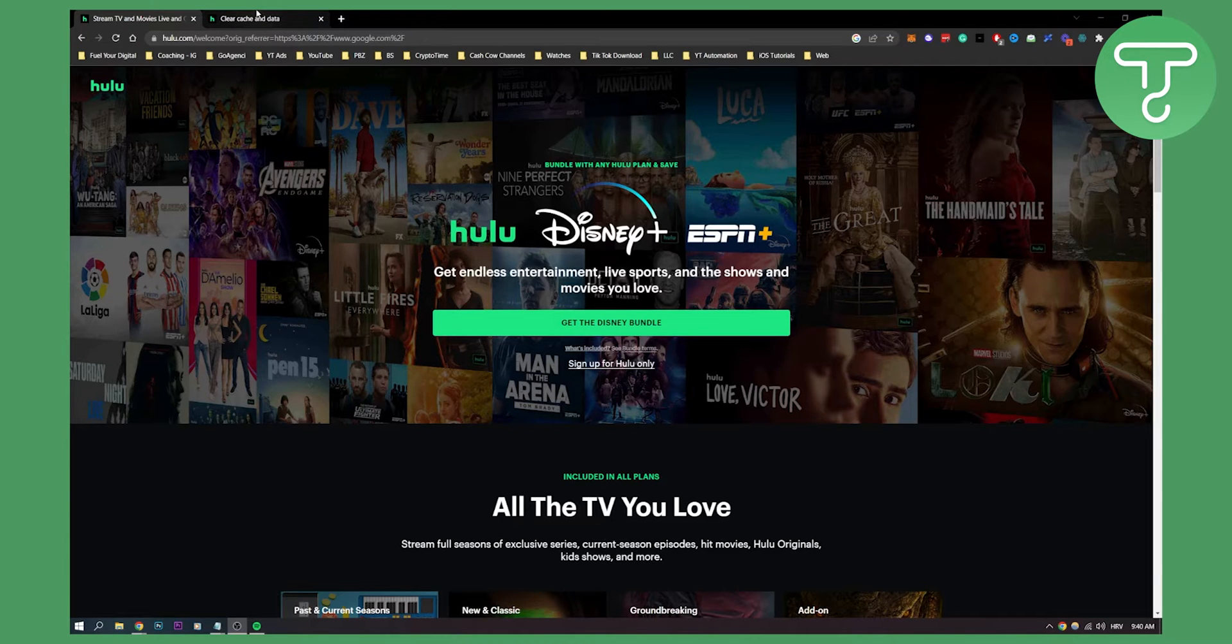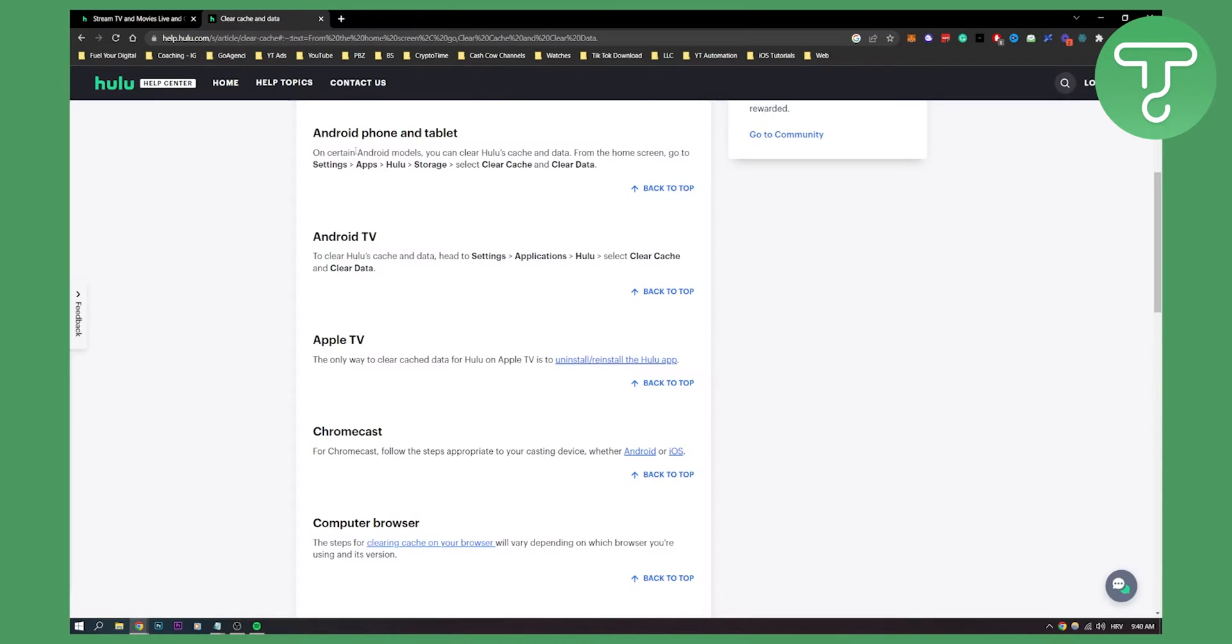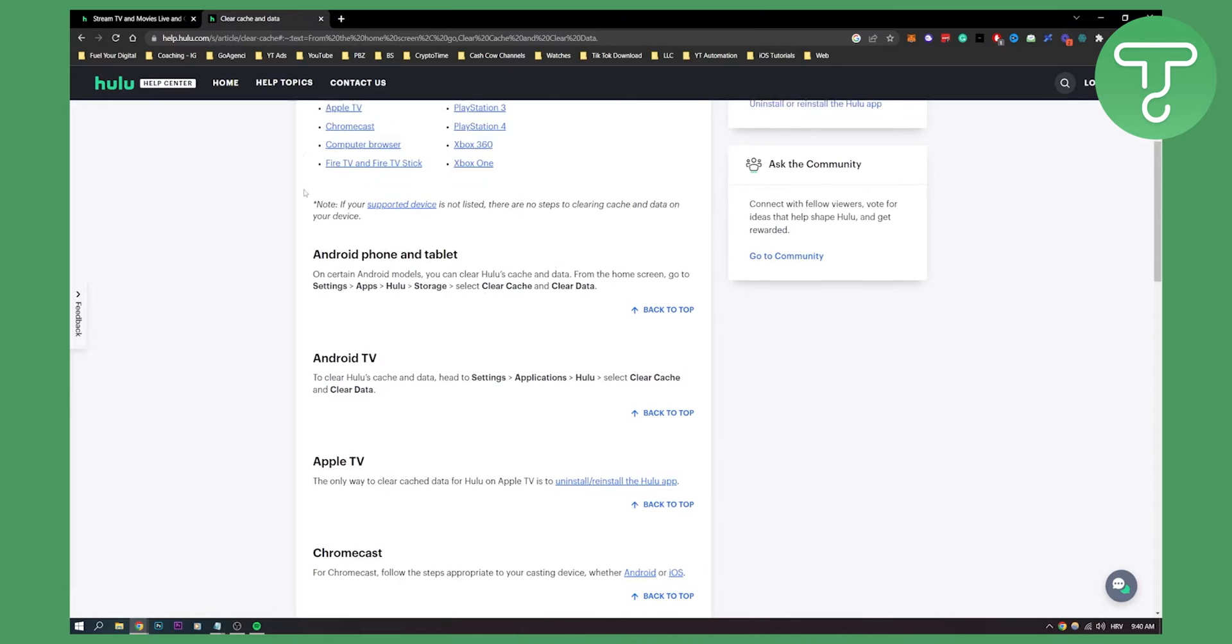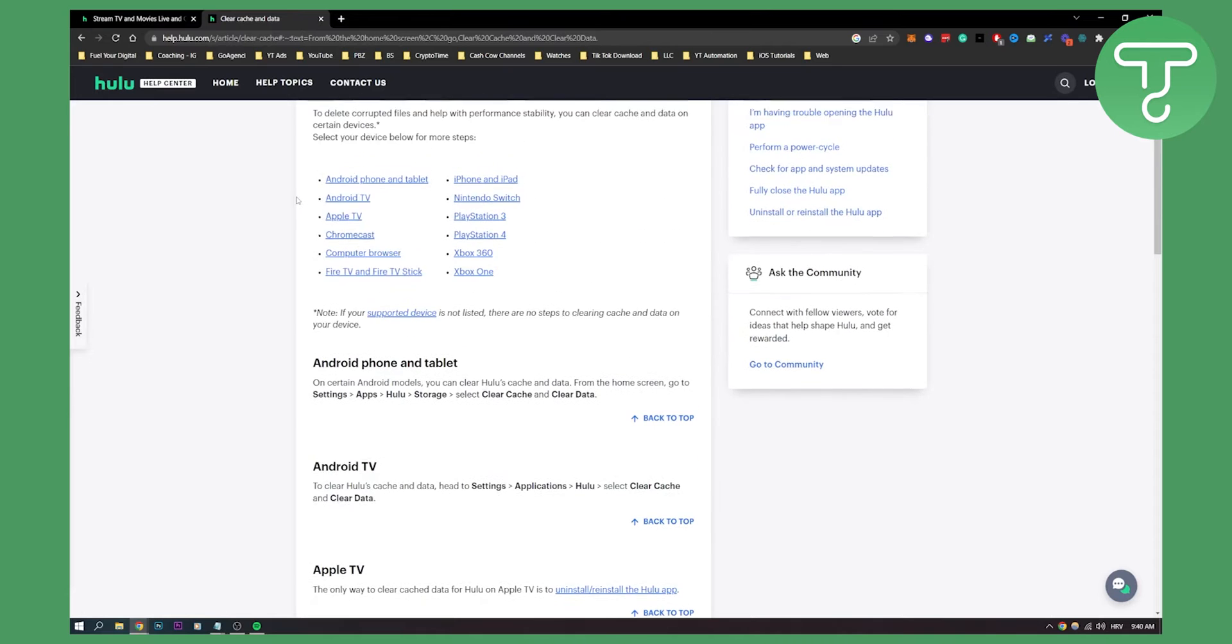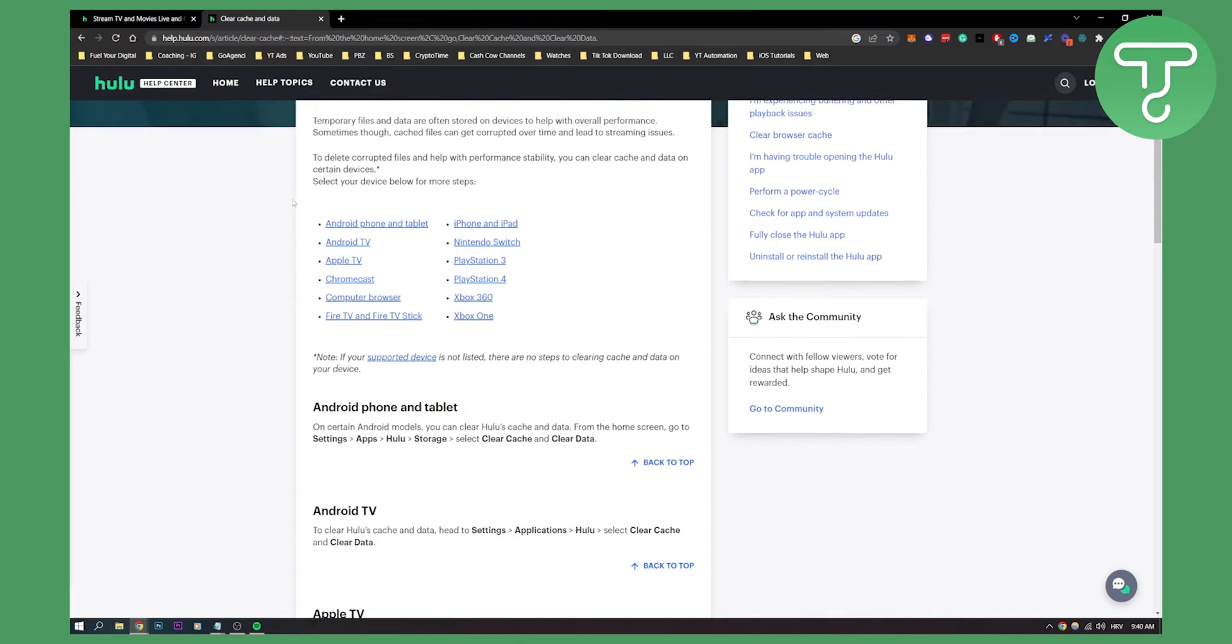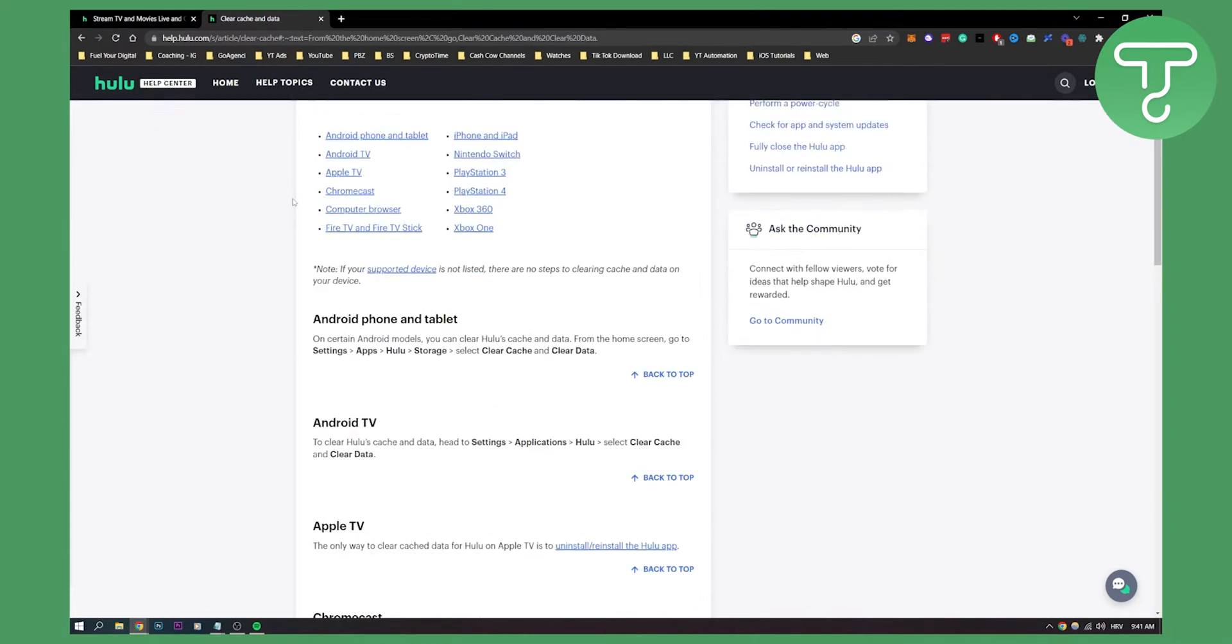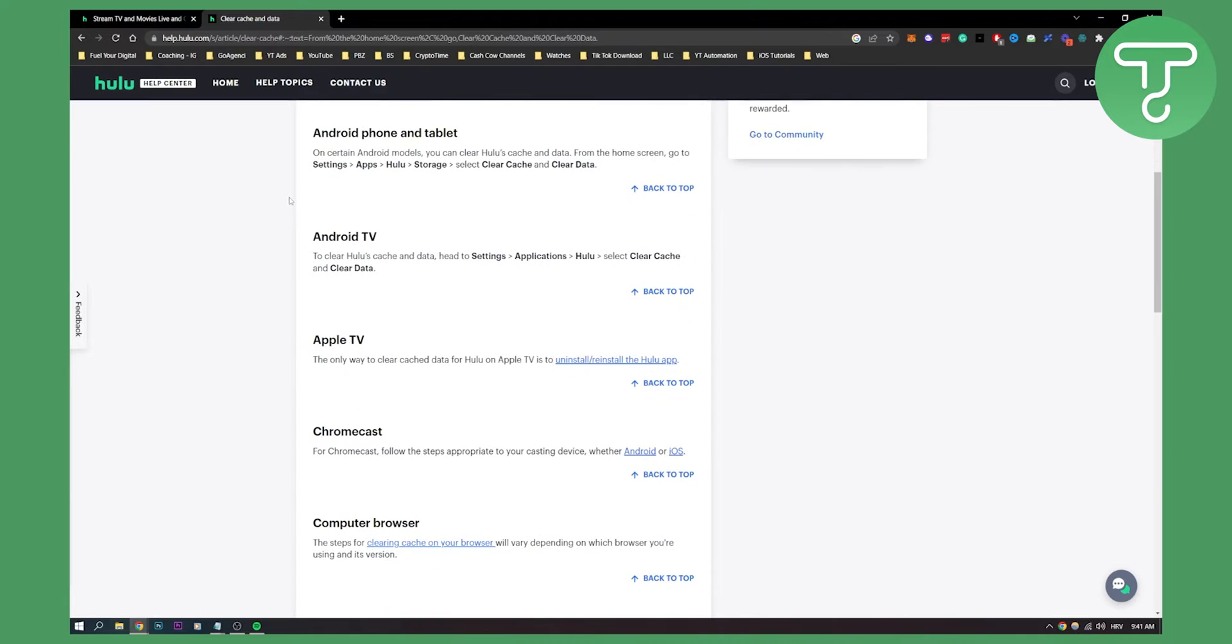There are different tablets, different devices that Hulu supports. Here's how you can do it on Android phone or tablet. You can go to settings, apps, Hulu, and then storage, and then you can clear cache and clear data.